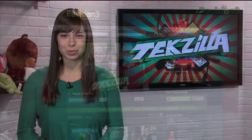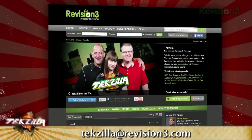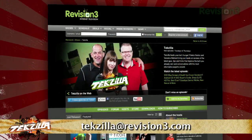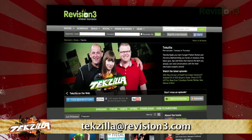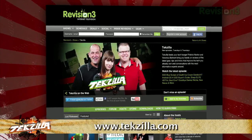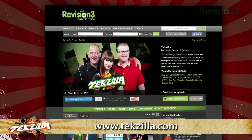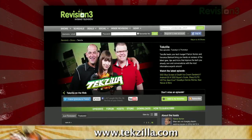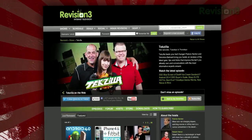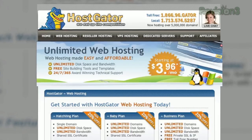If you have a tip you'd like to share with the world, let us know. Email us at techzilla@revision3.com. And don't forget techzilla.com — it's the place to find more tips, tricks, product reviews, and how-tos.